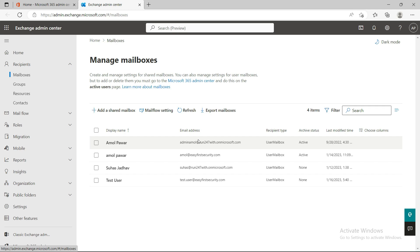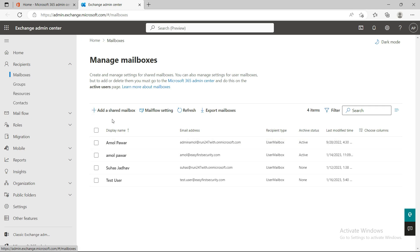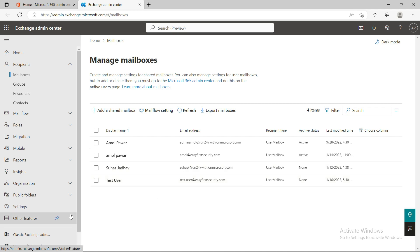When it comes to the mailbox, you can now create a shared mailbox and a user mailbox from the same place. In the previous Exchange Admin Center there were two different tabs for creating a shared mailbox versus a regular mailbox, but now you can see both in the same pane.